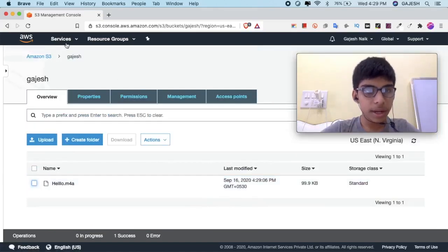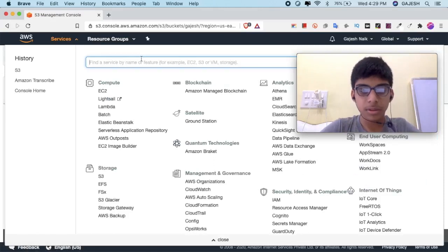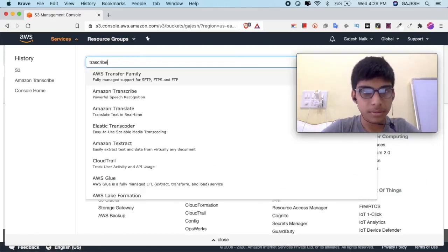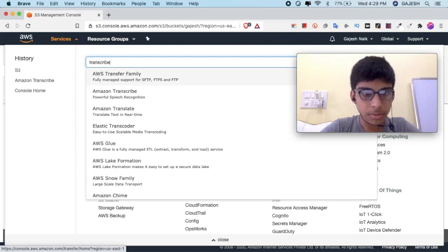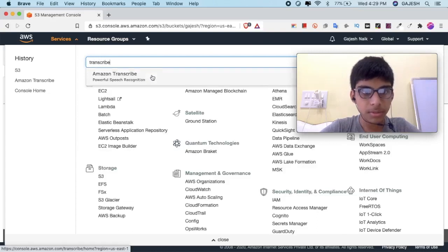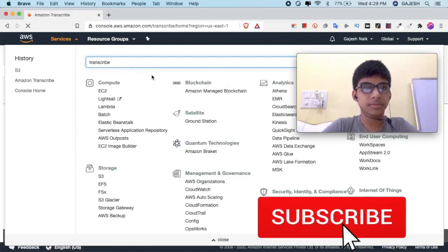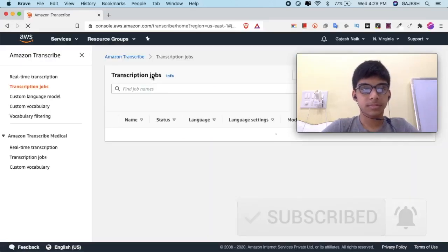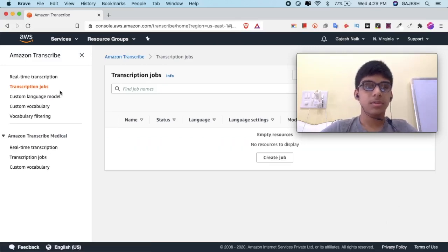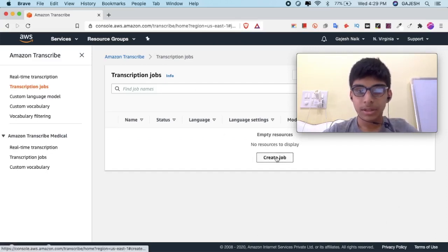Now let's go back to Amazon Transcribe. Click on Transcription Jobs, then click on Create a Job.